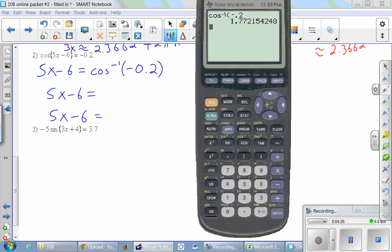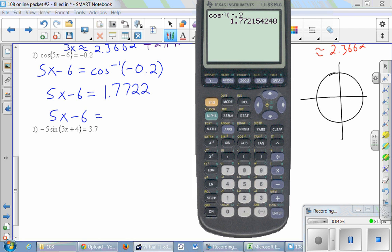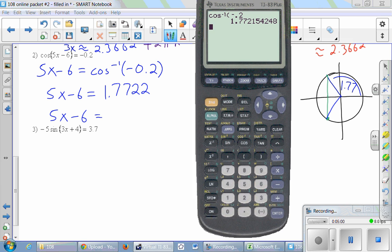So we write that down as our first fundamental solution. Then we draw our unit circle to figure out exactly where this is. So 1.77 is in the second quadrant. This is a cosine problem, and cosine is the x-value, so the x is what's important. There's a point on the unit circle with the same x-value, and the real angle we're interested in must be related to that point.